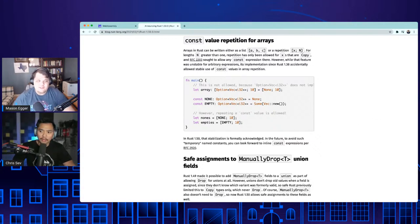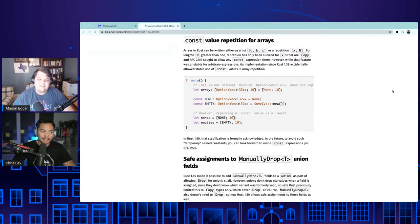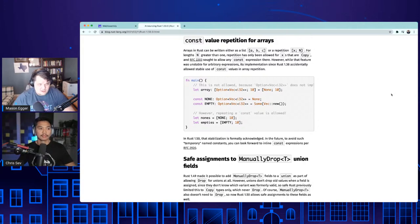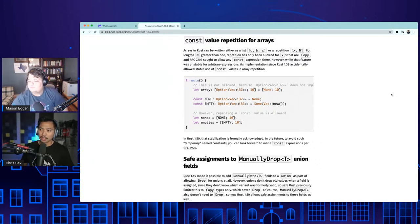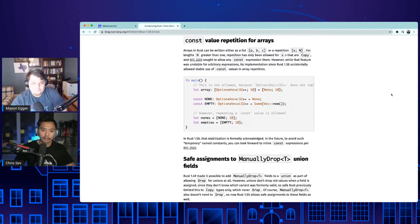I've seen Rust outperforming C in certain benchmarks, which is monumental — it's the first language that's been able to do that in a long time, and that's really exciting. We could potentially start to see operating systems implement parts of the kernel in Rust. C has held dominance for 50 years, so it'll be curious to see if it moves. I'm just happy to make things look pretty on the front end — kernel development is scary.